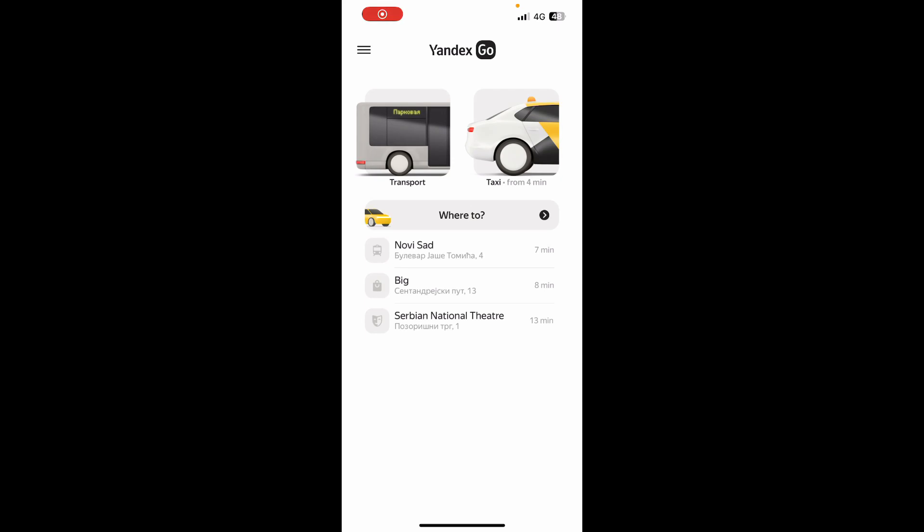Hello, and welcome back to this channel, where today I'll be showing you how to create a Yandex Go account.